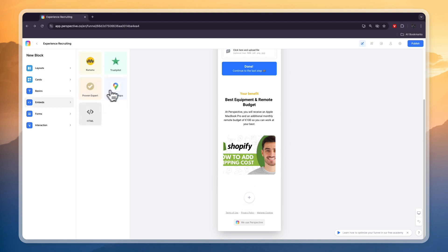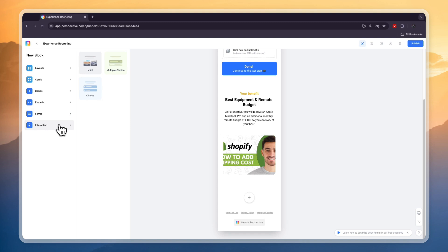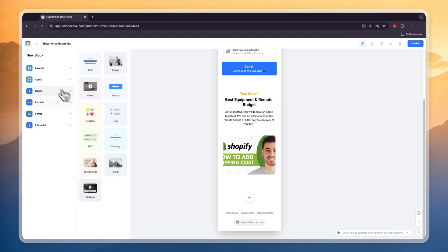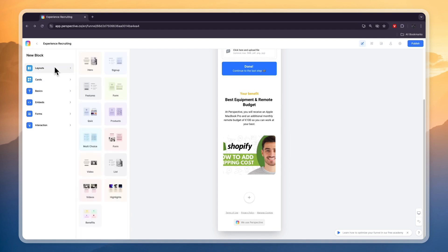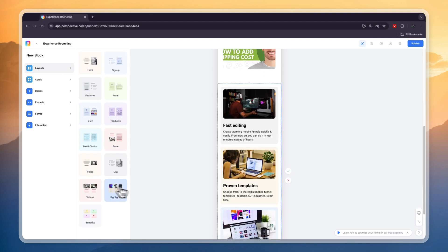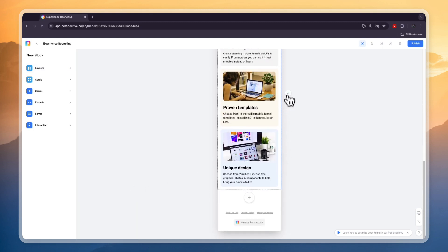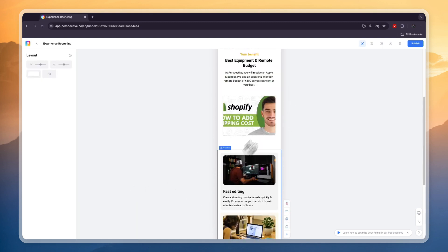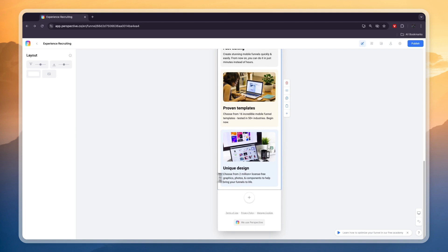You can also add new blocks. You can do embeds like Google Maps, Trustpilot, you can add any forms that you want, even a Calendly appointment link. You can have an interaction such as a quiz, multiple choice. You have some of the basics such as videos or buttons. You can add any cards such as benefits or highlights, and you can also choose a layout. For example I'll add this in right here and then you'll see what it looks like. Then you can click approve and now it will be added to the funnel.